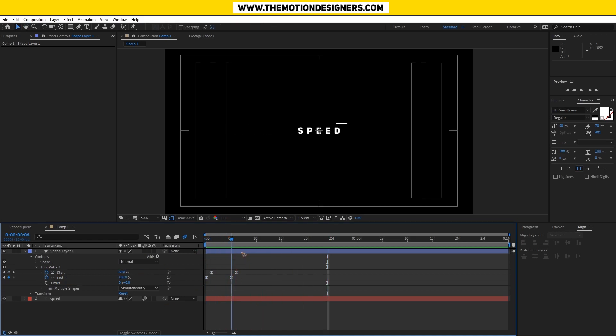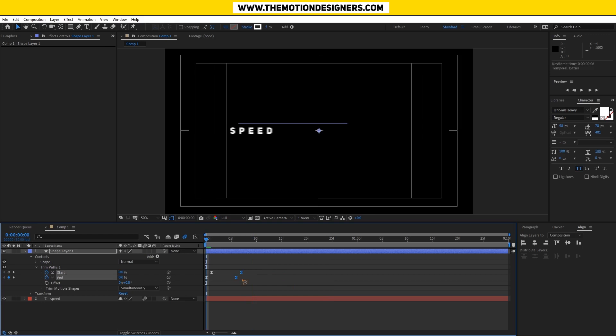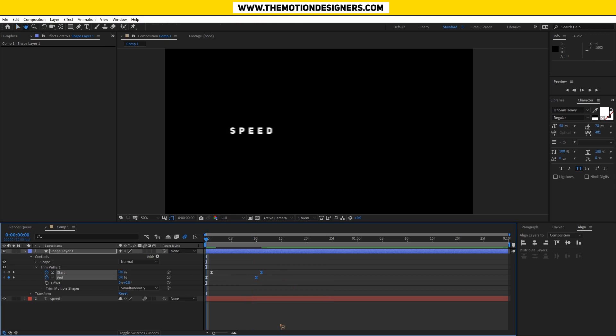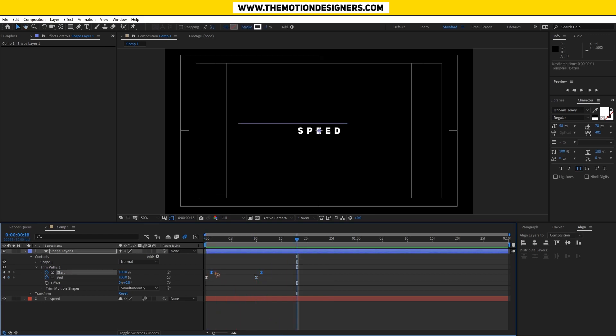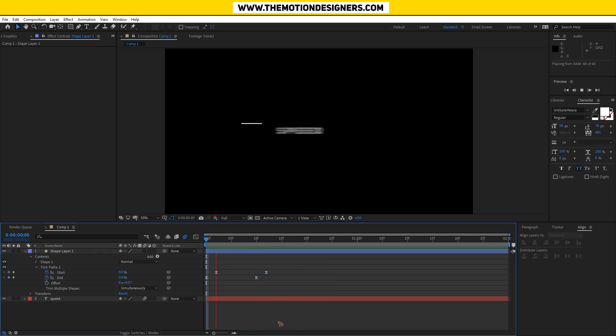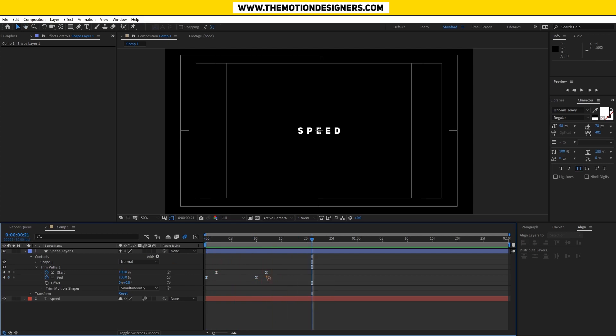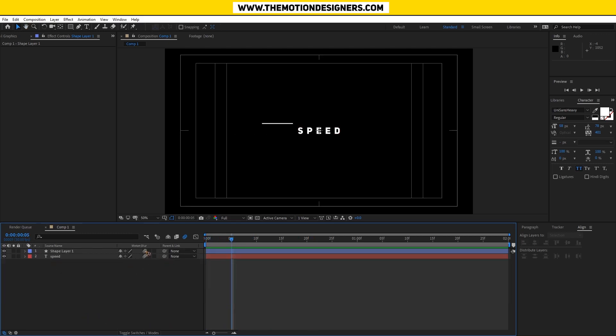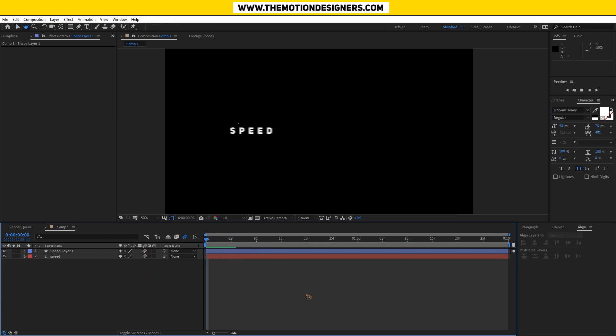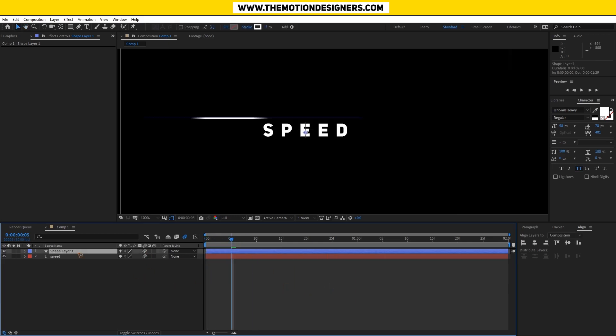Select the start and offset a little bit. Select all the keyframes, F9 for easy ease, and what you have is this. Maybe offset even more. That's looking great for me now.